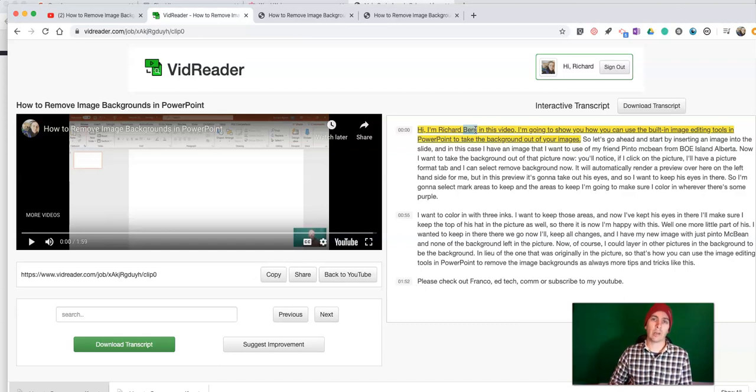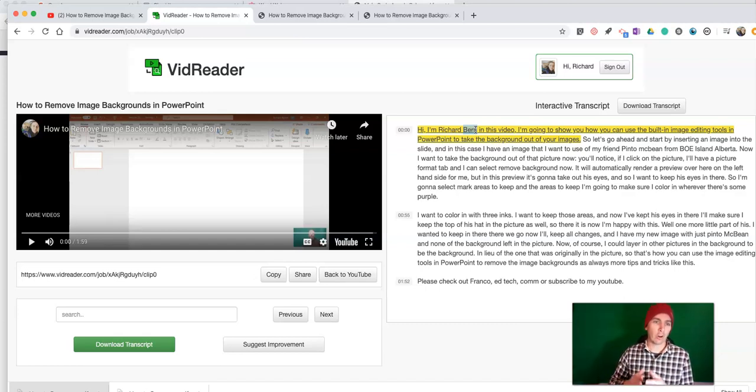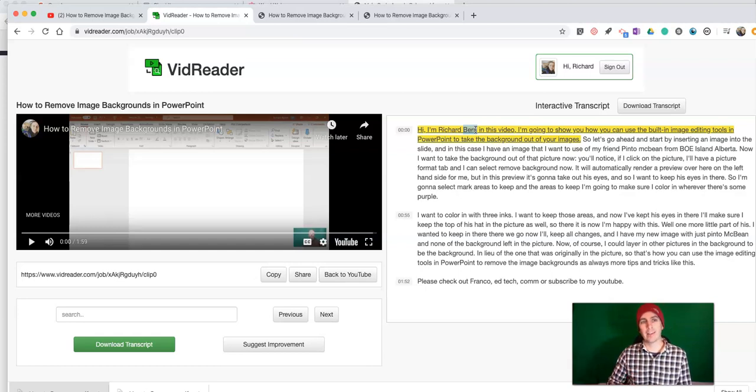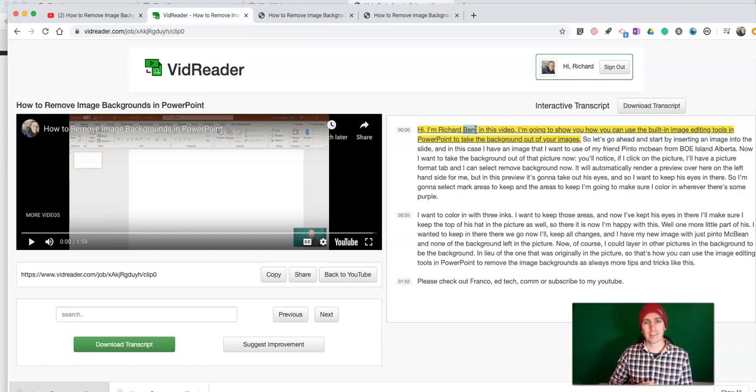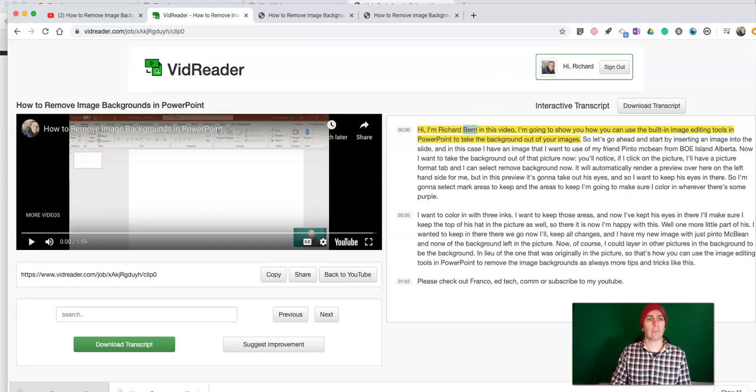Now, some of you watching this may have said, Richard, you made a video about this earlier this year. You're right, I did, but VidReader's been updated since. As always, for more tips and tricks like this, please check out practicaledtech.com or subscribe to my YouTube channel.